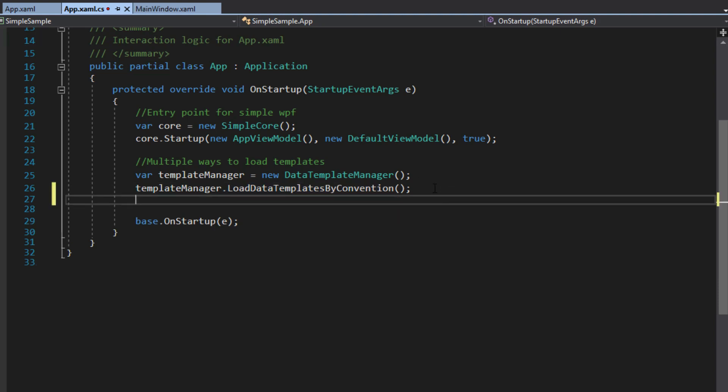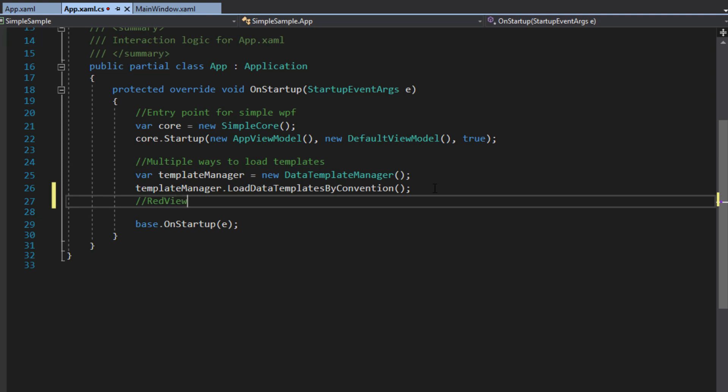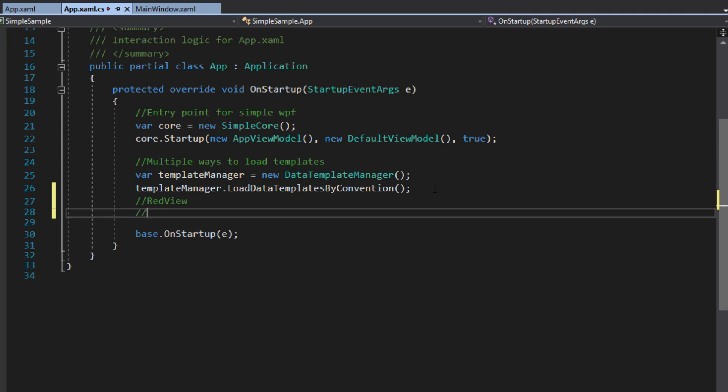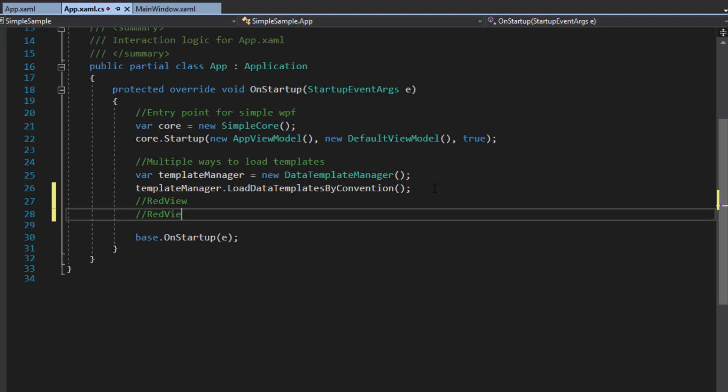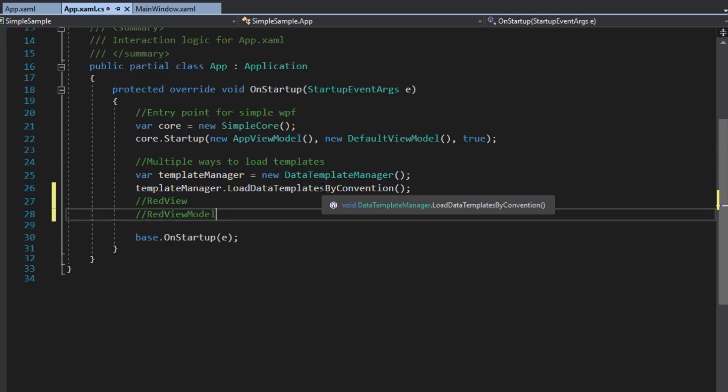This basically does it through naming convention. So if I create, let's say, a red view, then the data template manager will look through our assembly for a red view model. Now, I remind you, this is case sensitive. So essentially, it'll be looking for the term red here with view and then view model, and it'll pair them up and inject them into our resources.